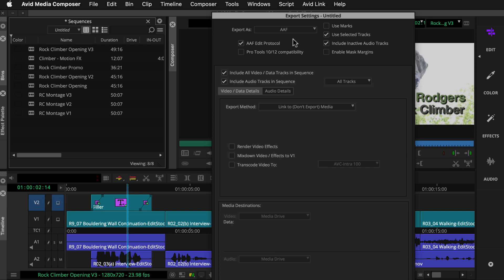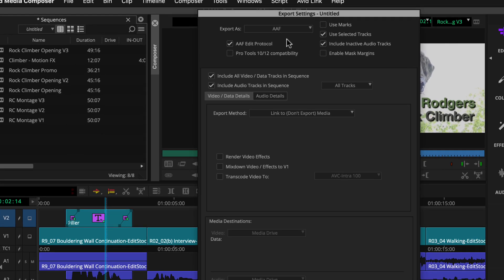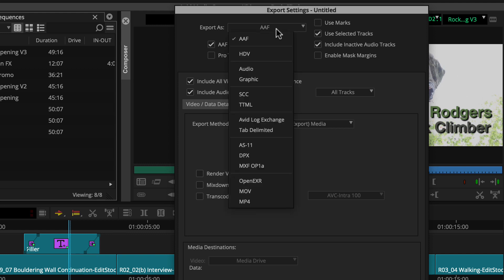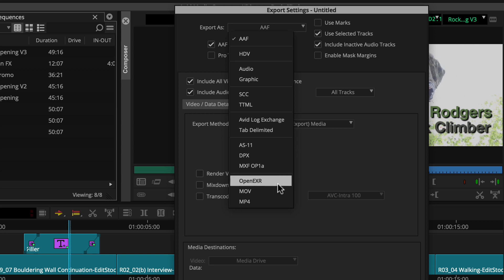Let's run through the settings, starting at the top. First, we'll choose our file type. For YouTube, we'll create an MP4 file, so we can select that from the Export As menu.